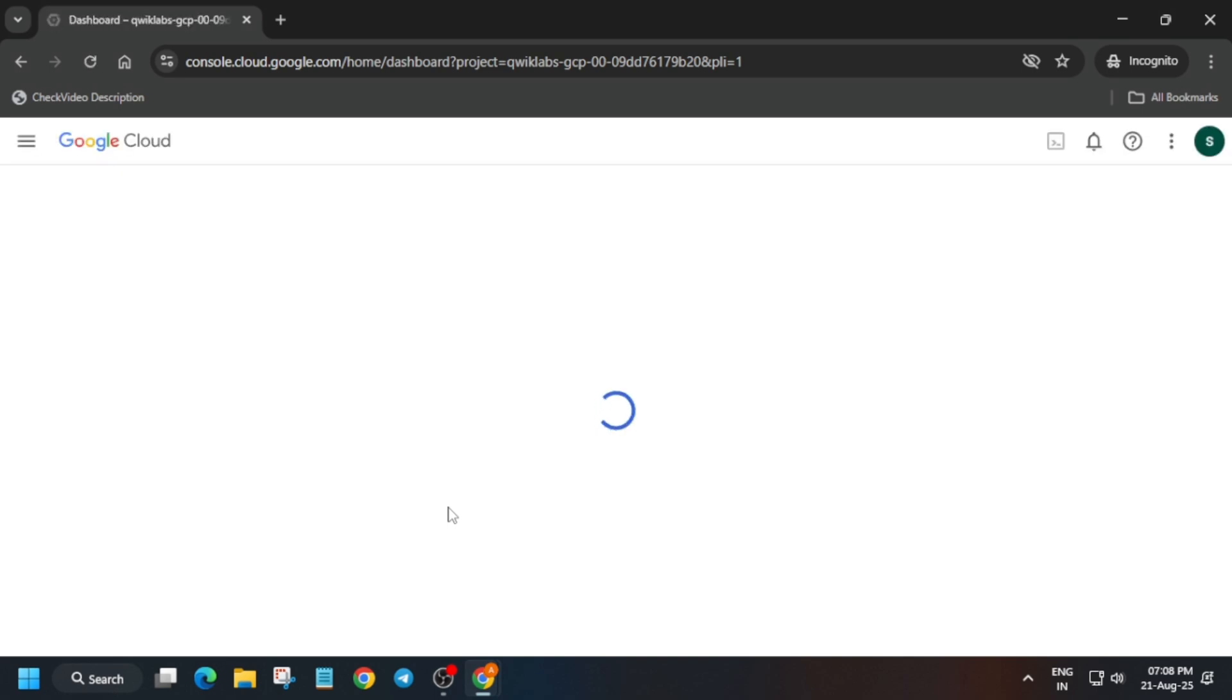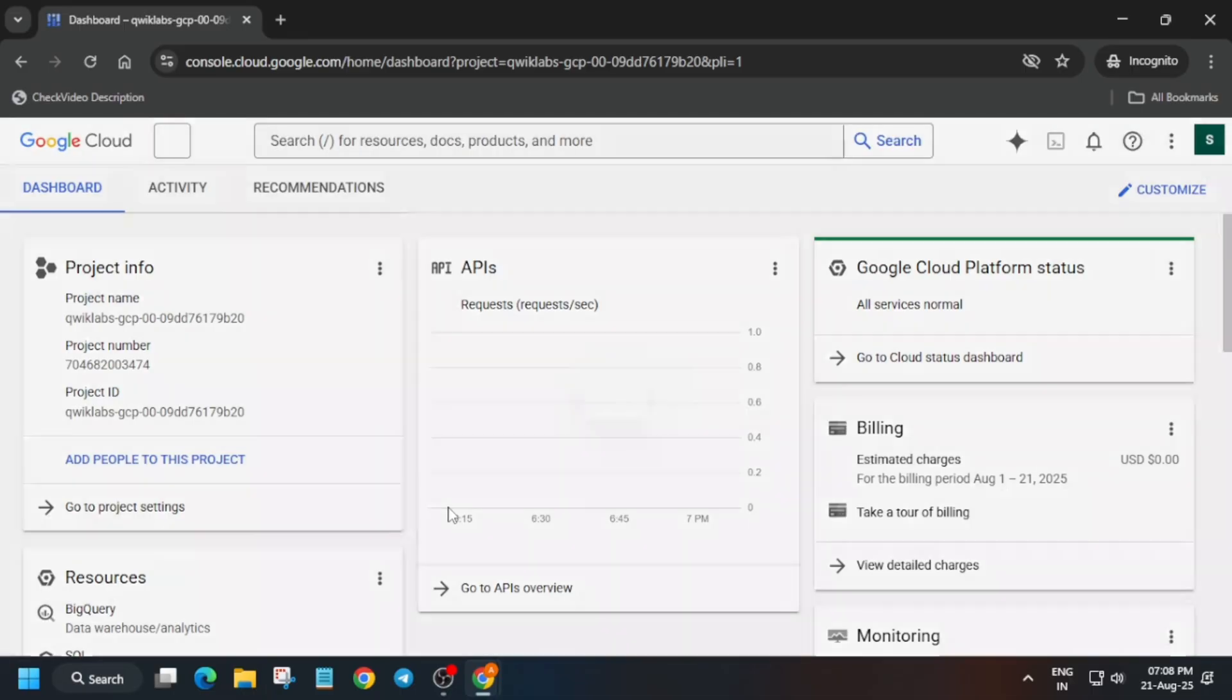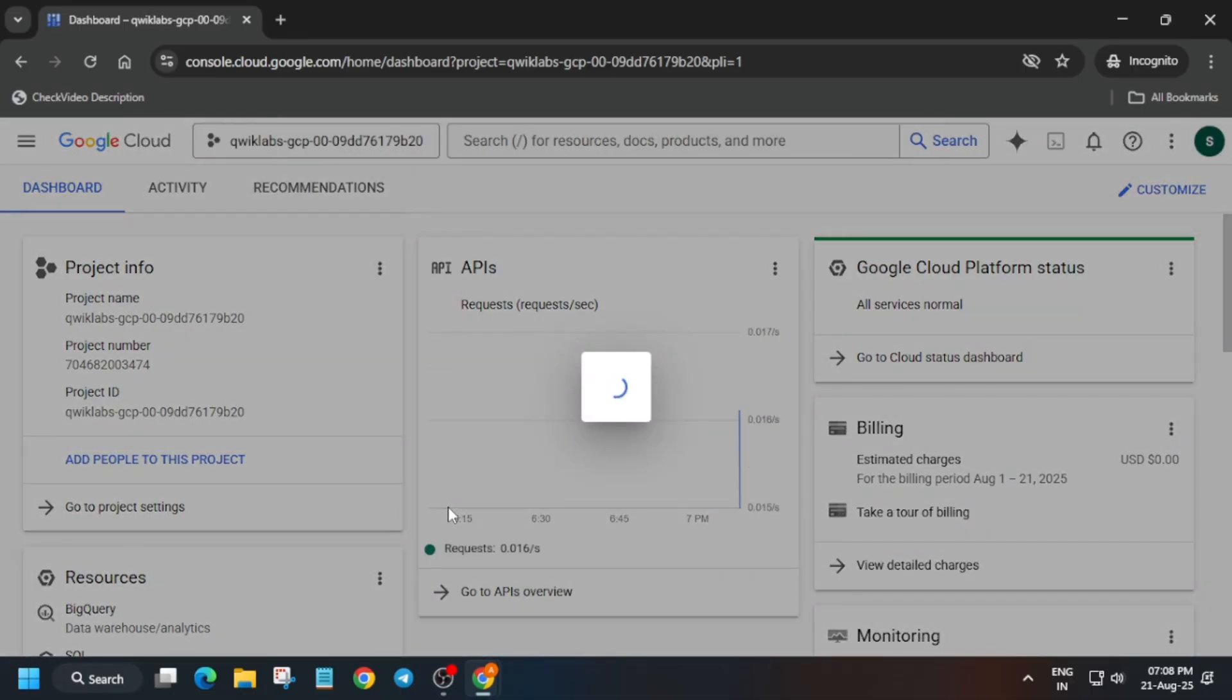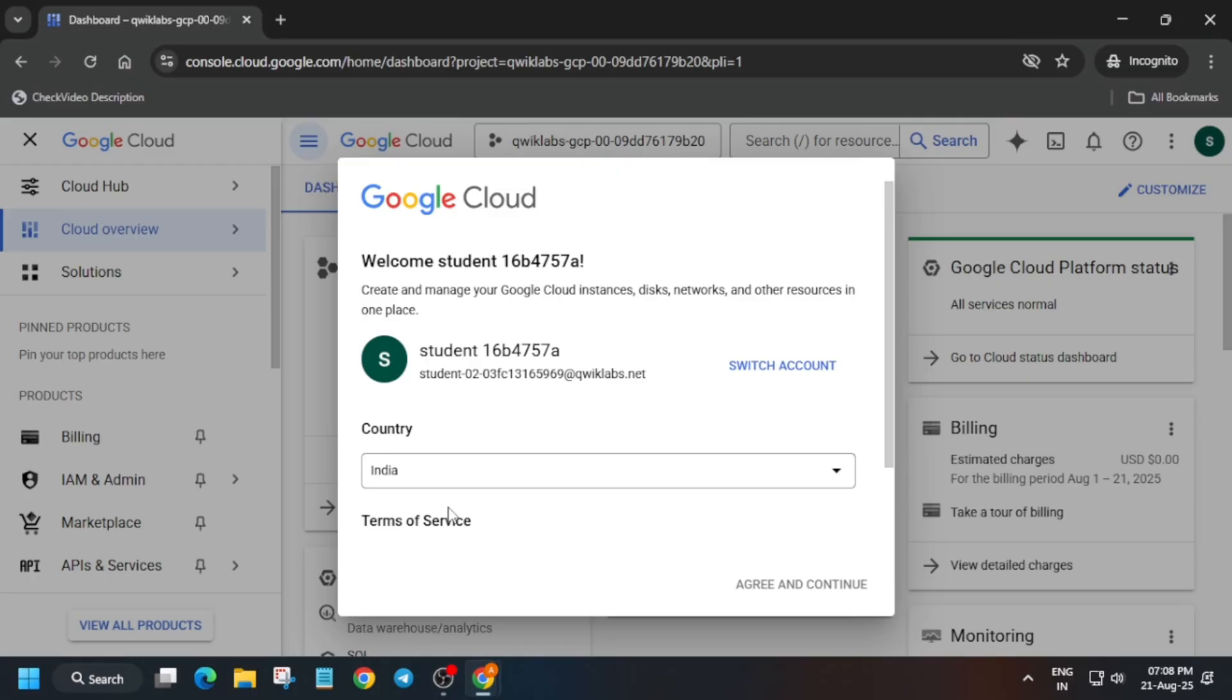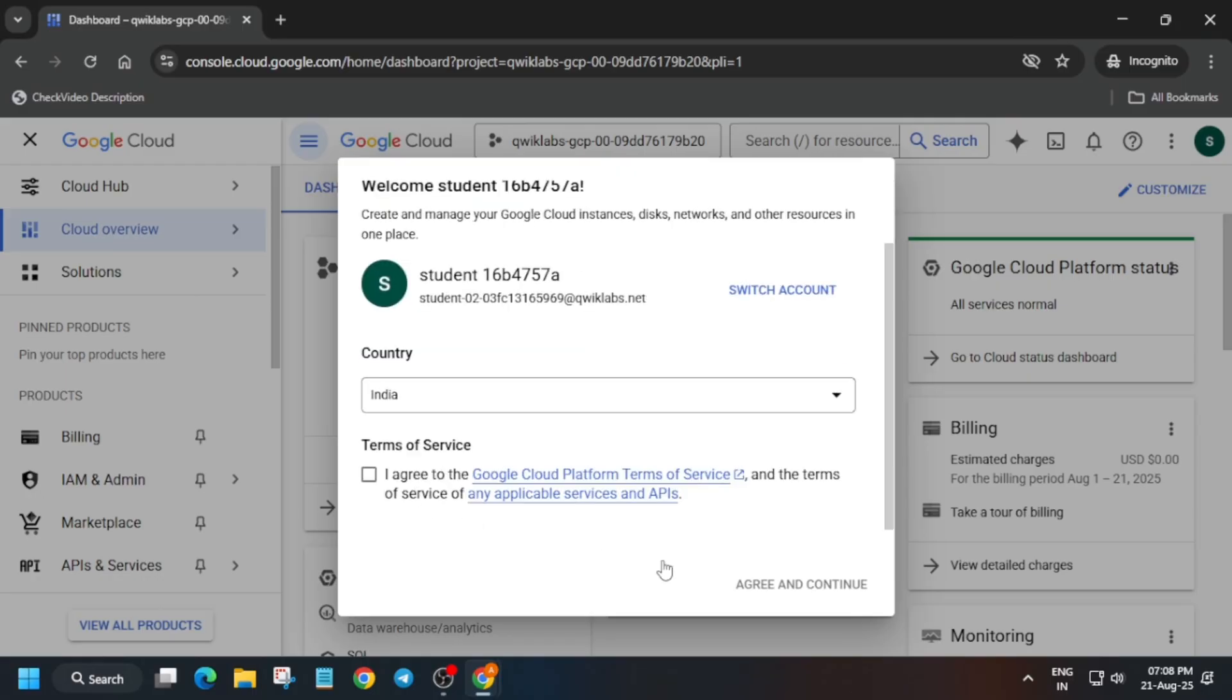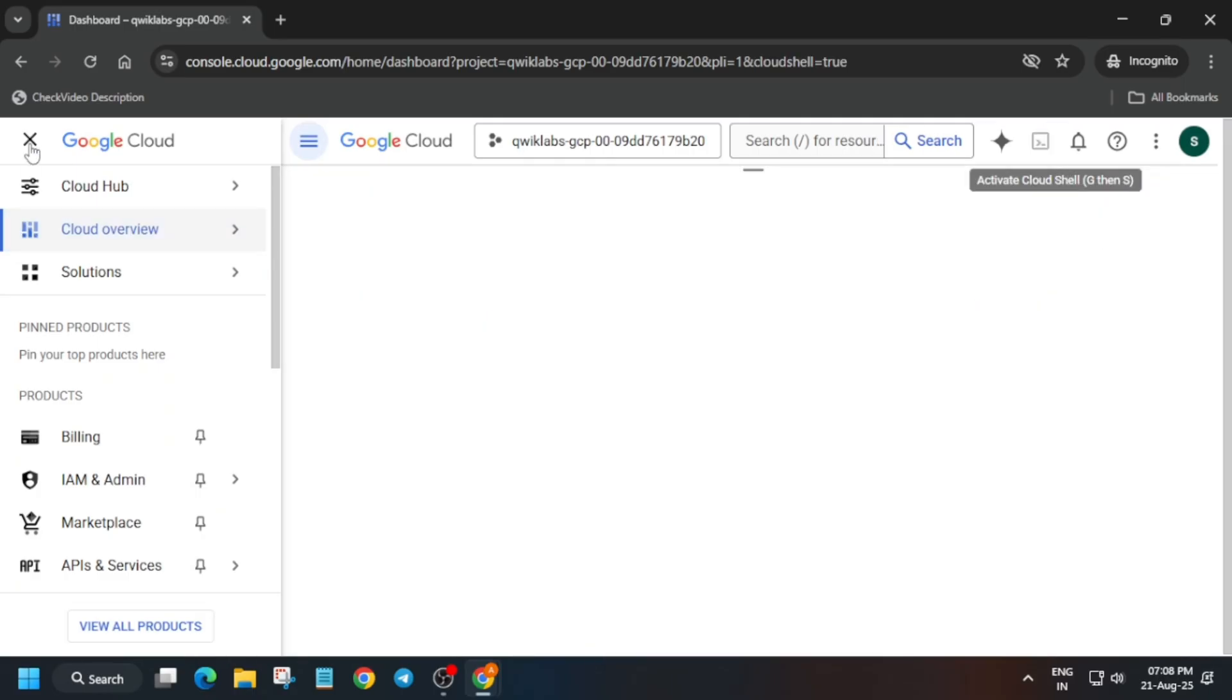Then another pop-up will come. There we have to just click on I Agree and then click on Agree and Continue. Just come over here, click on I Agree, scroll down, and then Agree and Continue. Now we have to activate the cloud shell. Click over here and just click on Continue and then Authorize. Here you'll get another pop-up.